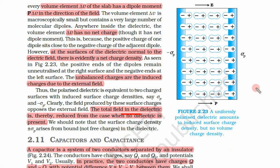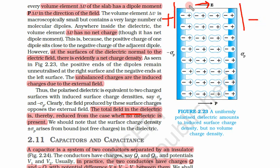Again, we are applying an external electric field. This side is positive and this side is negative — because electric field goes from positive to negative, so that is the direction of the electric field. There is a dielectric material filled inside this box, and again this material has become polarized.